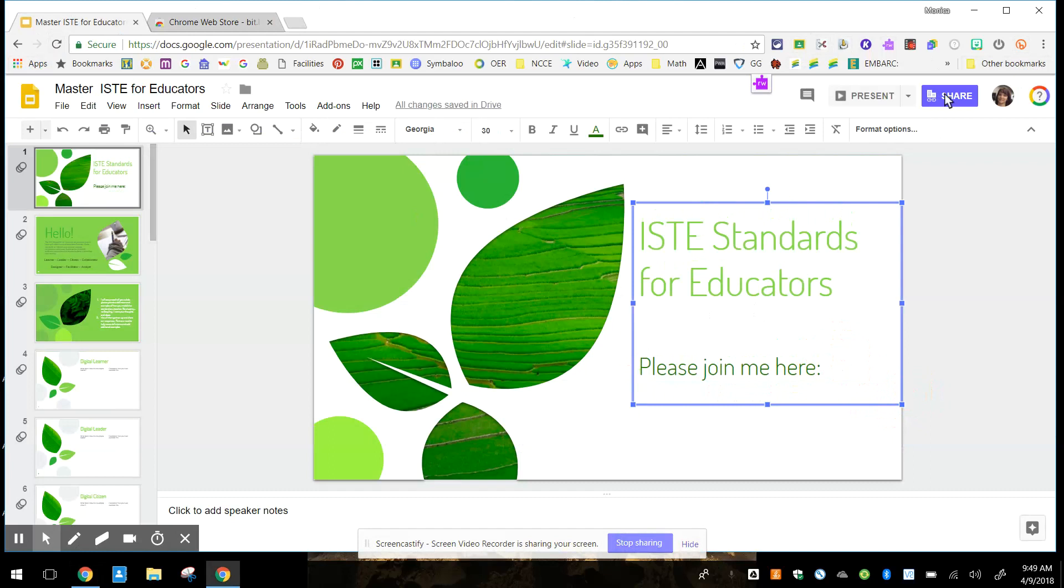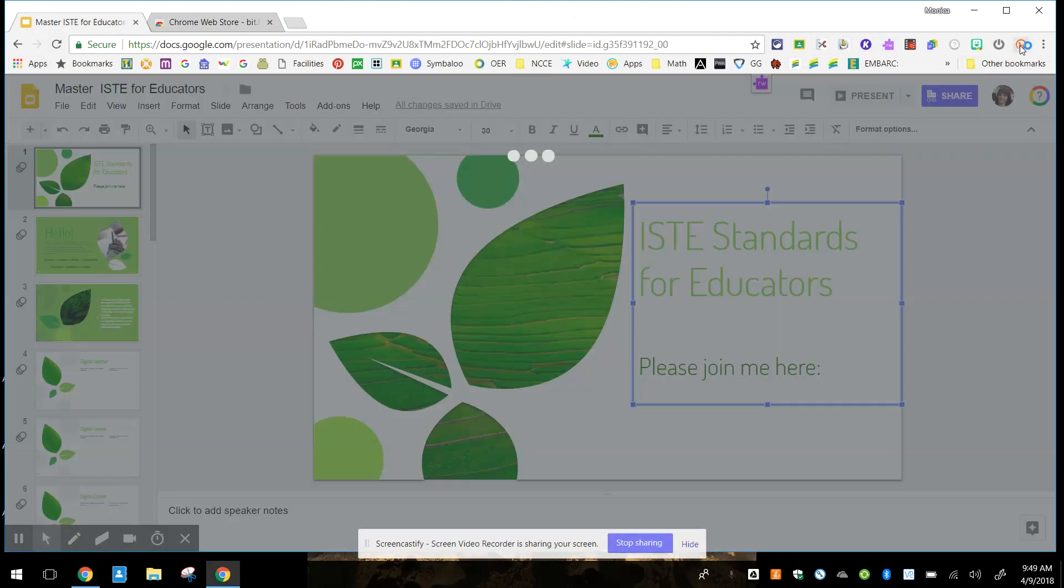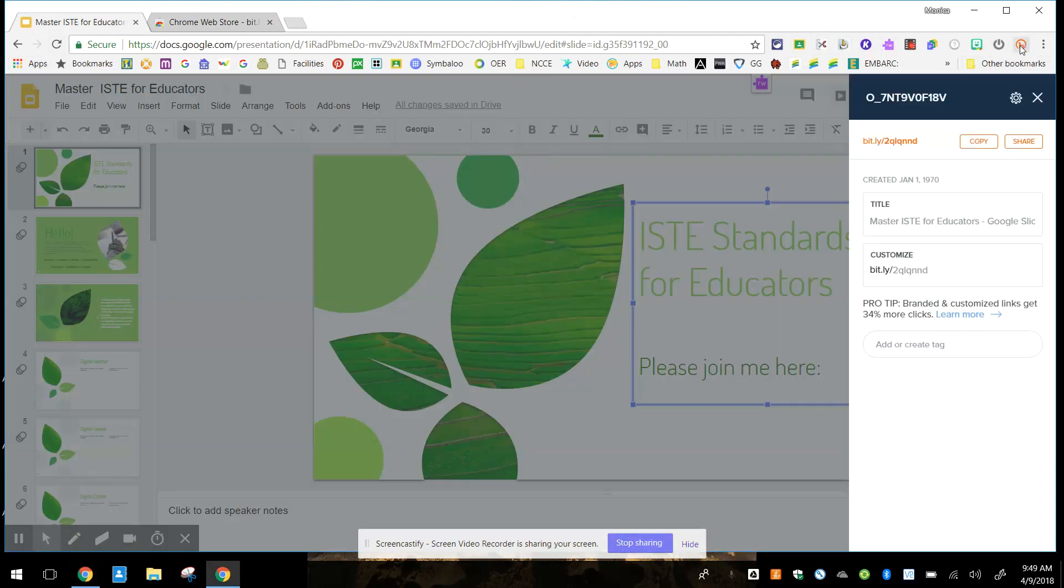So I'm going to go up to bit.ly, and it's working. And you can see there is the URL.